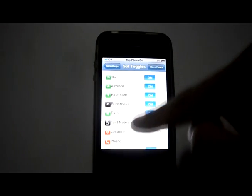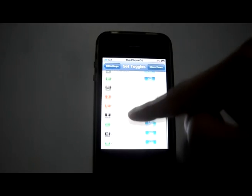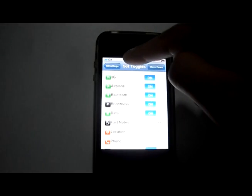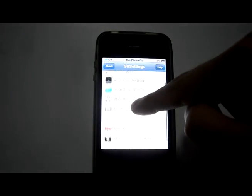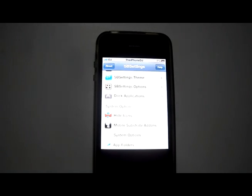And you can choose which toggles you'd like to see on your SPSettings, as well as the ability to hide icons on your home screen.